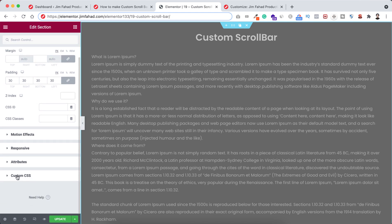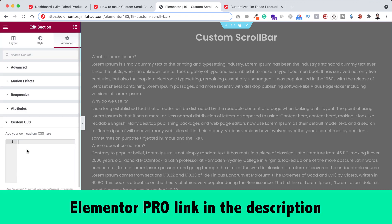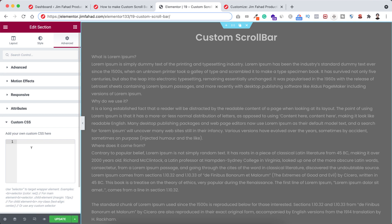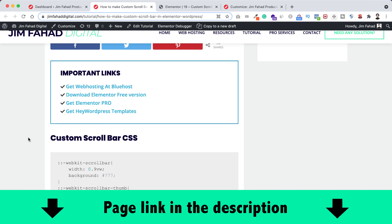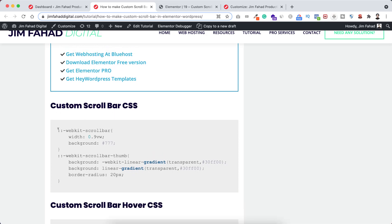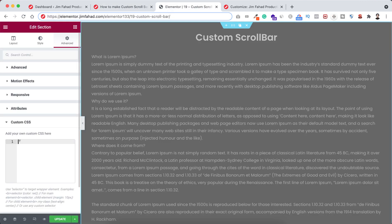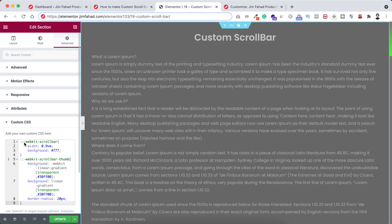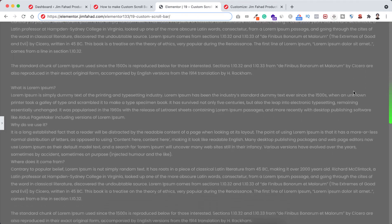Now let's open the custom CSS tab. Custom CSS is only available on Elementor Pro — I will put the Elementor Pro purchase link in the description. Now here we need to write some custom CSS code, but I already have written that code for you. Just go to jimfahaddigital.com — I'll put the page link in the description. From that page, scroll down and you can see the custom scrollbar CSS. Just copy this CSS snippet and paste it inside Elementor Page Builder. And boom — on the right side we can see our custom scrollbar. If we minimize the Elementor Page Builder, here we can see our awesome gradient scrollbar.